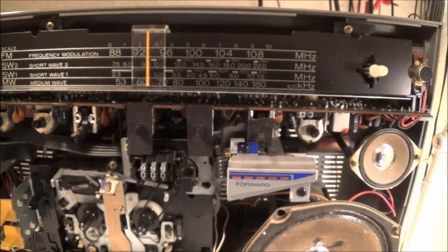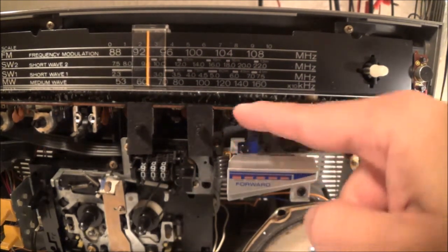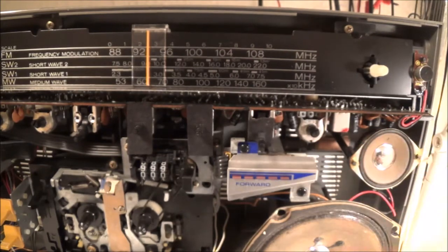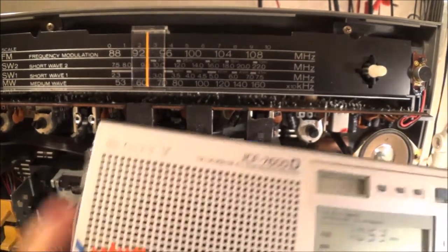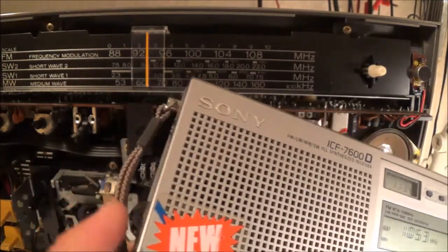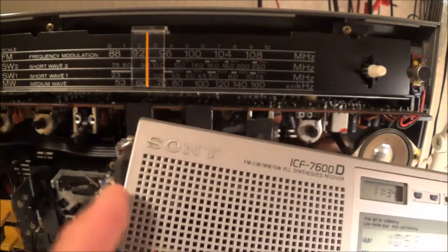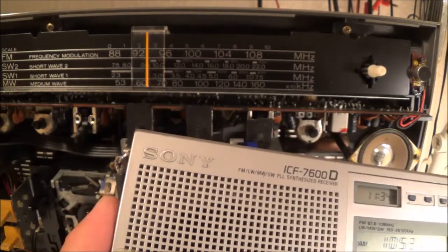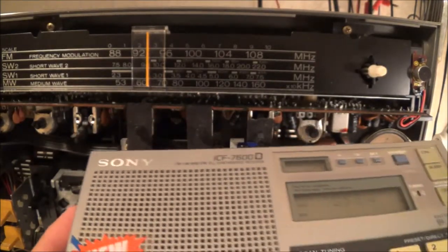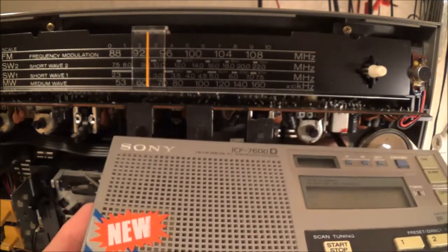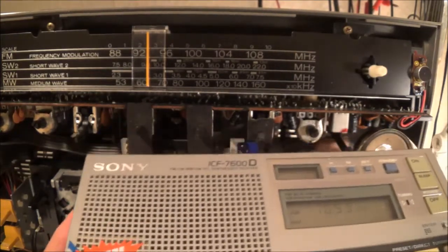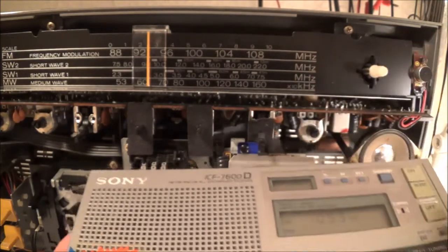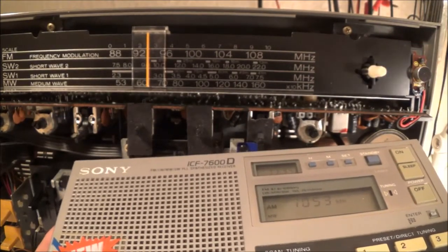So what I'm going to do is see if the oscillator in this boombox is working. Using my portable radio, which I know is good, I'm going to bring the antenna—I think it's got a ferrite rod antenna inside—as close as possible to the oscillator here.